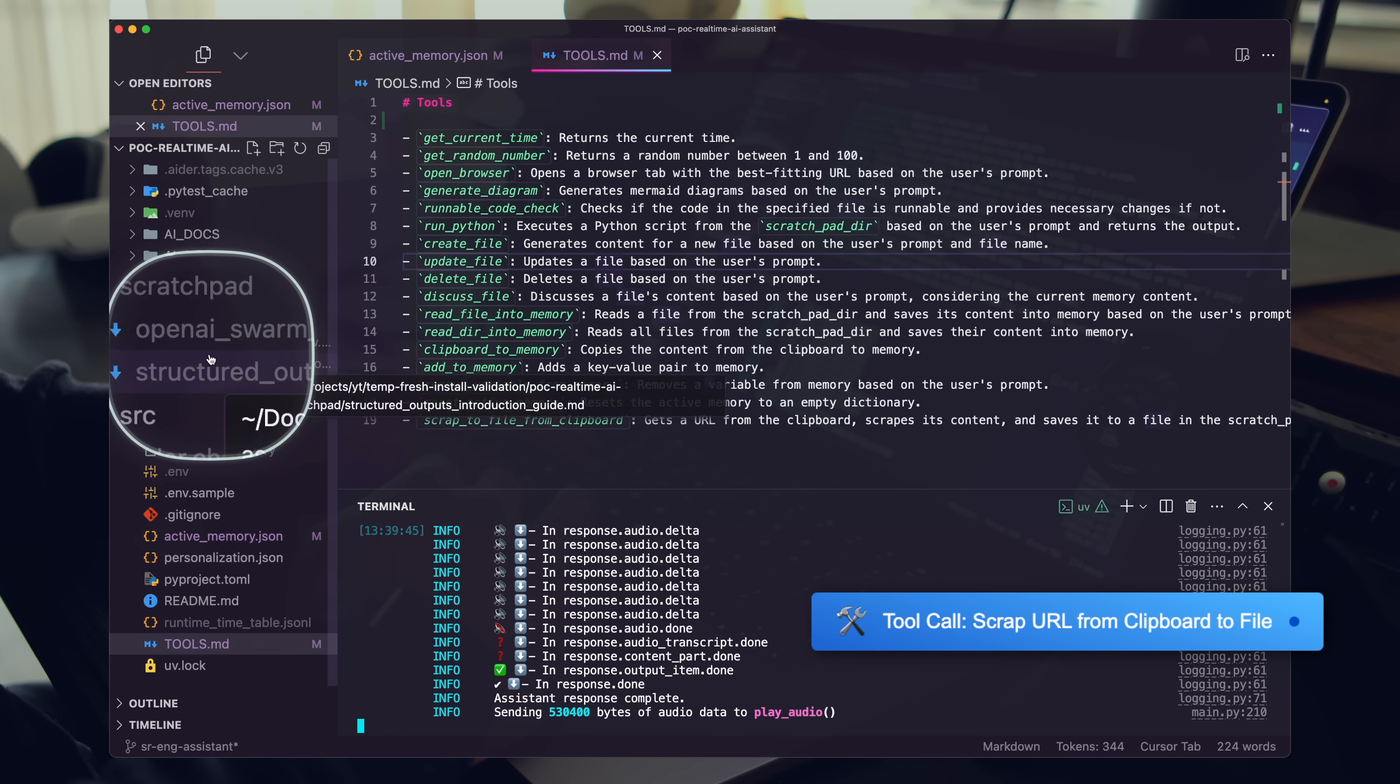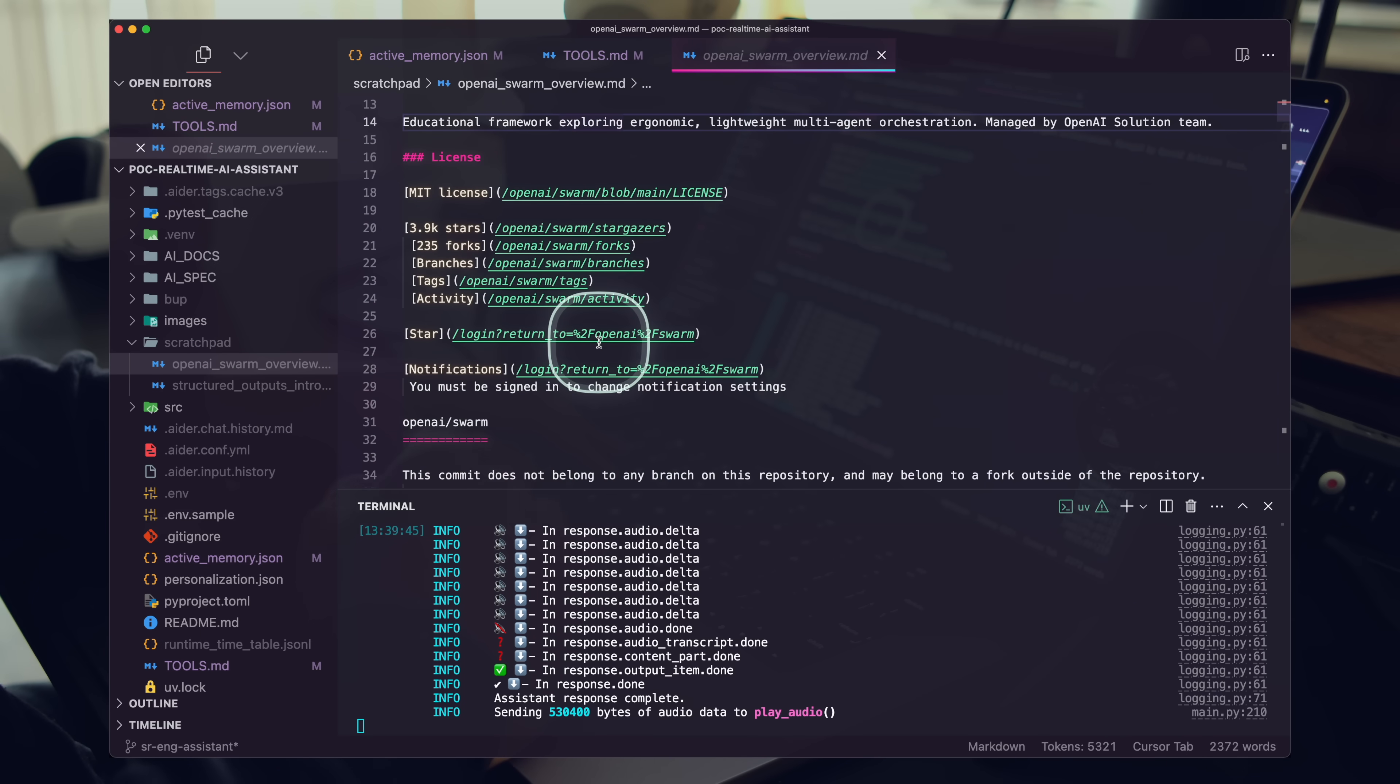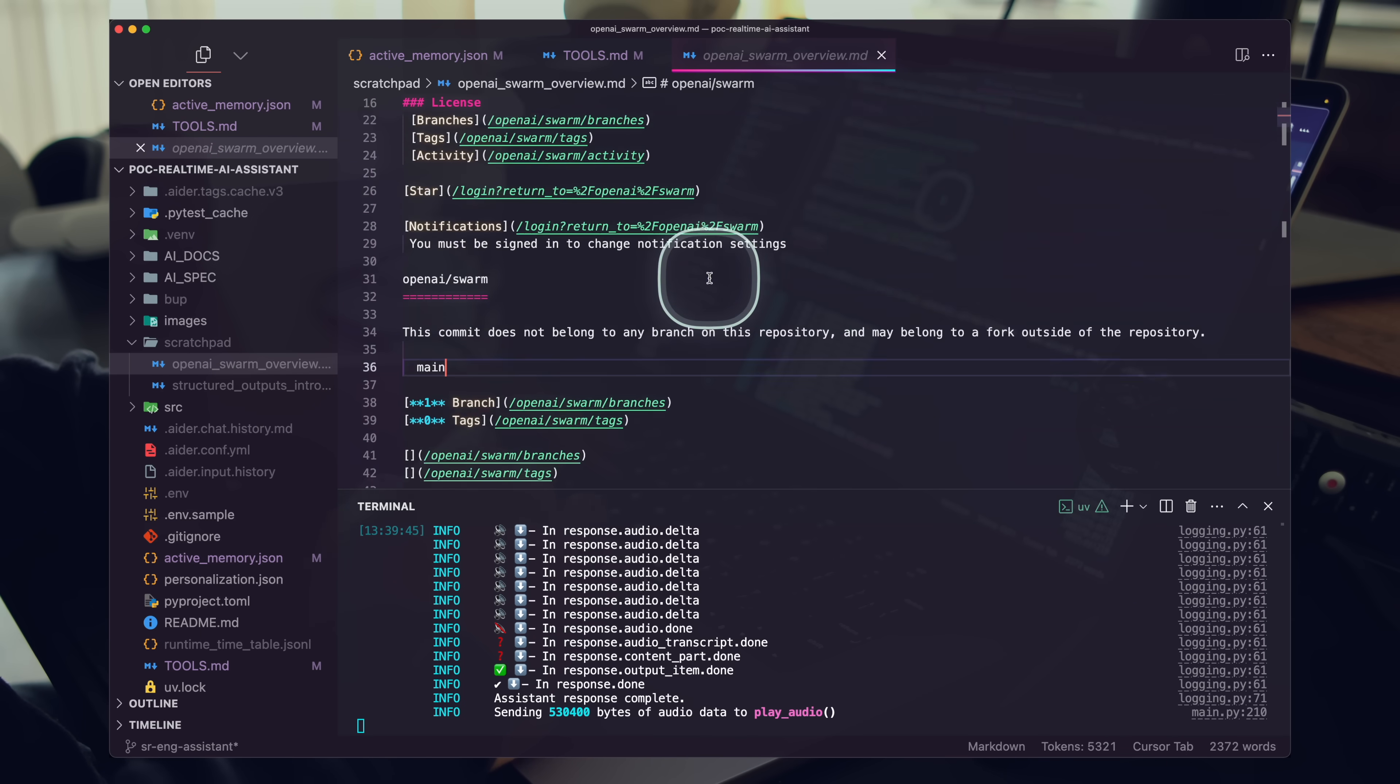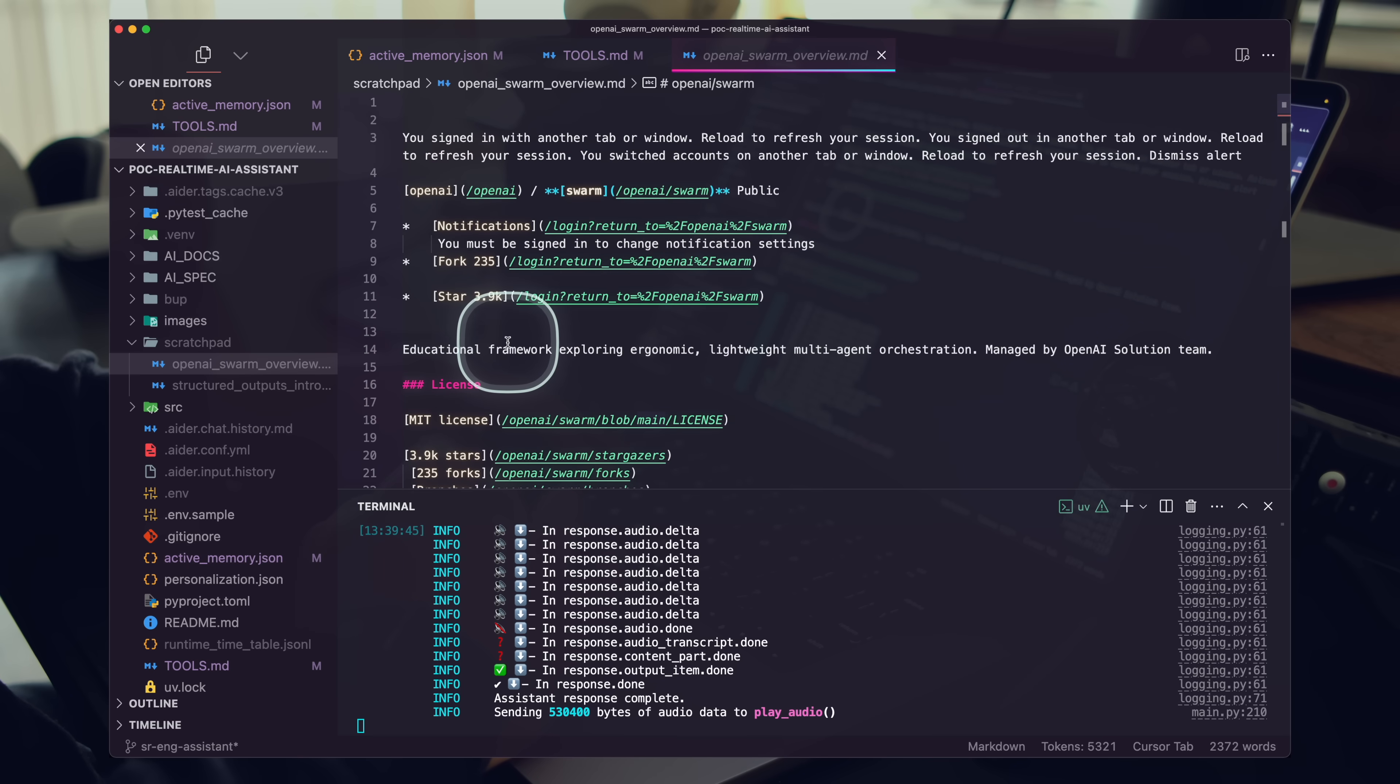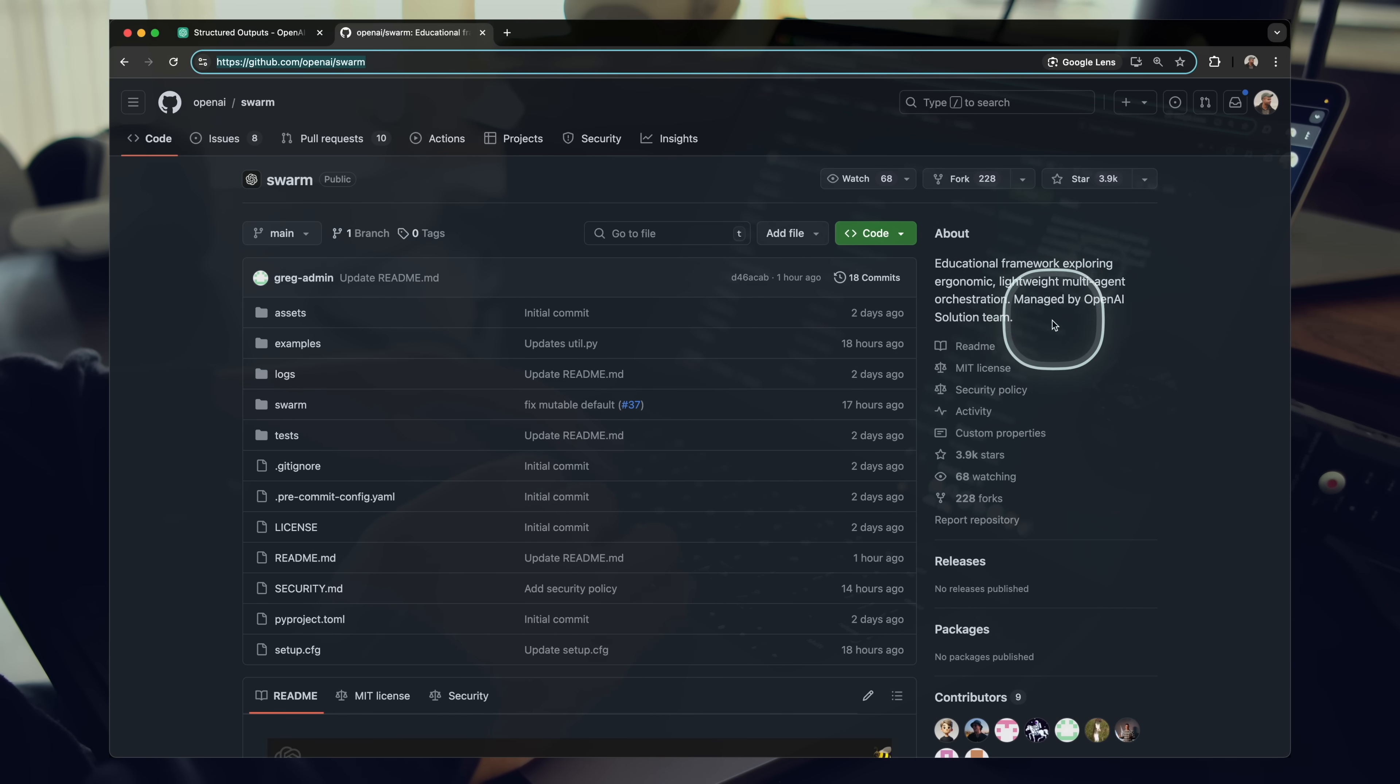The content from the URL has been scraped and saved to a markdown document named OpenAI Swarm Overview.md. Let me know if you need any further assistance.